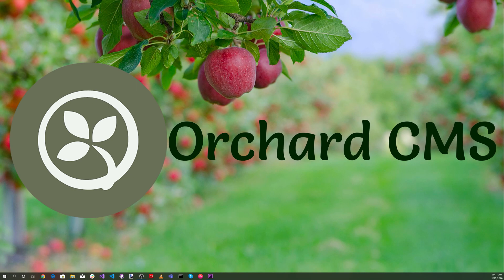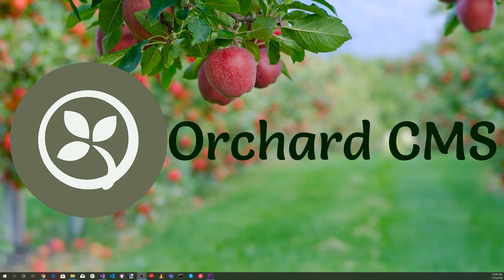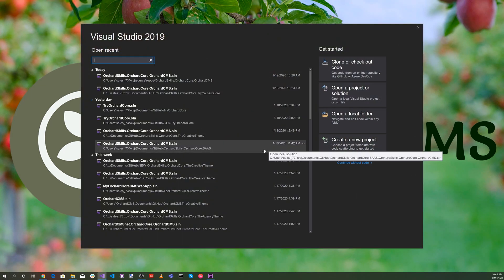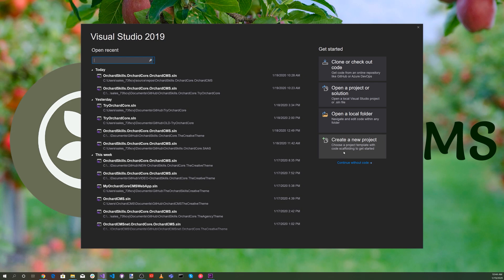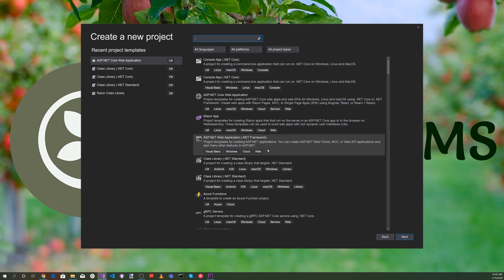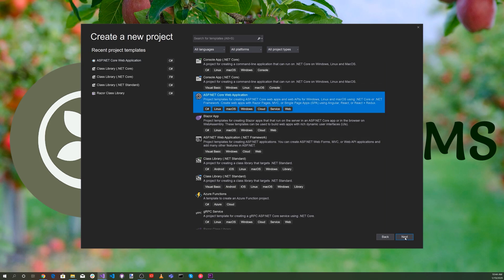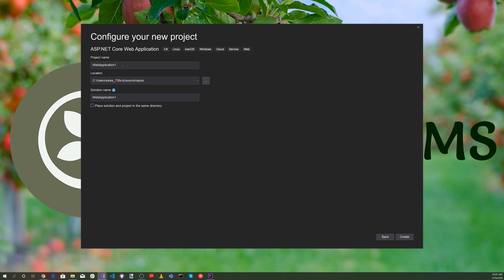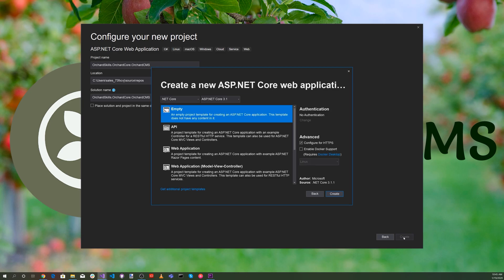Let's get started on creating a multi-tenant SaaS web hosting service with the Orchard Core CMS framework. Let's go ahead and start Visual Studio, create a new project, and select an ASP.NET web application. Click Next, and for the project name, let's use OrchardSkills.OrchardCore.OrchardCMS. Then we'll hit Create and select an empty application and hit Create.